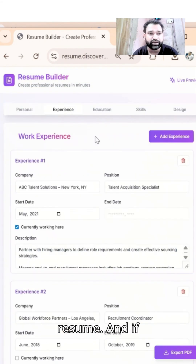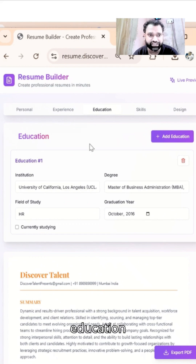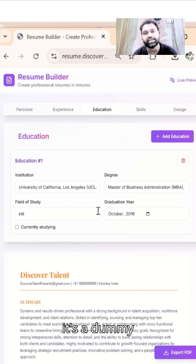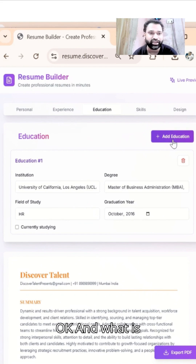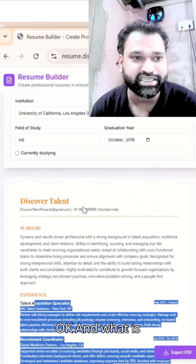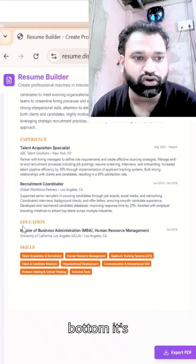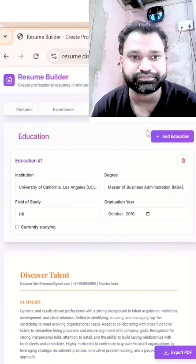Moving ahead, for Education, we've added a dummy entry here — you can add your own. Once added, you can see it appears at the bottom of the resume.